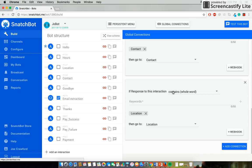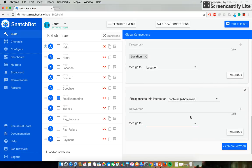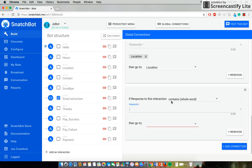And you'll see a few are already in place from when we created the persistent menu. Now, like most things with SnatchBot, it's extremely easy to set up a global connection. Simply select Add Connection, and then it's the standard if-then statement that drives SnatchBot.